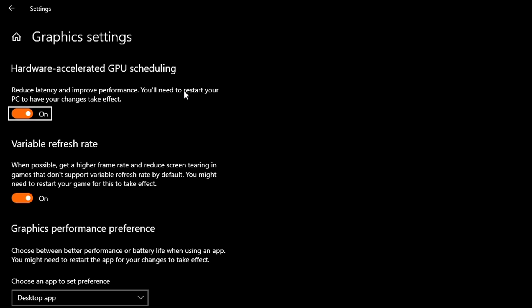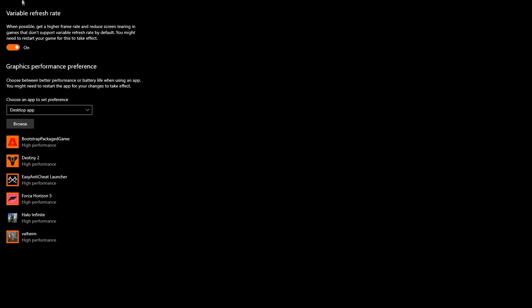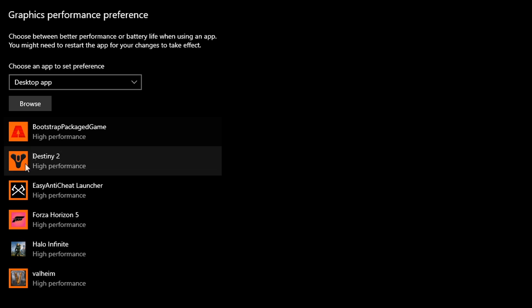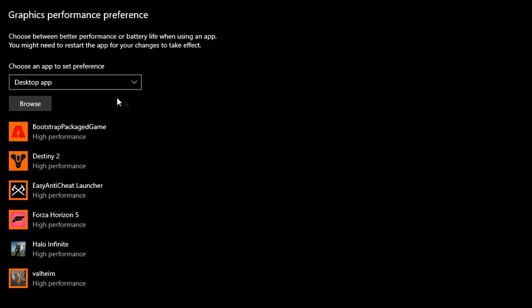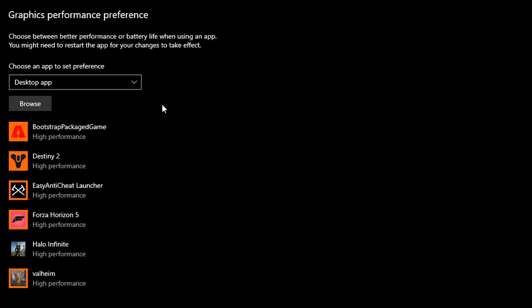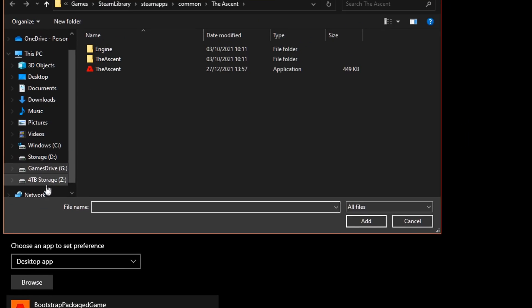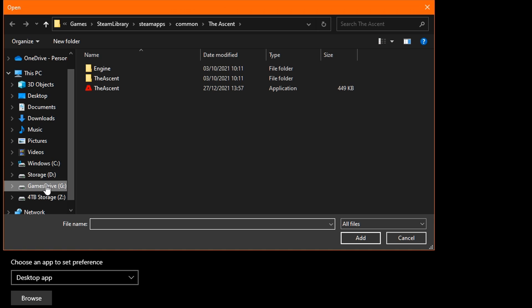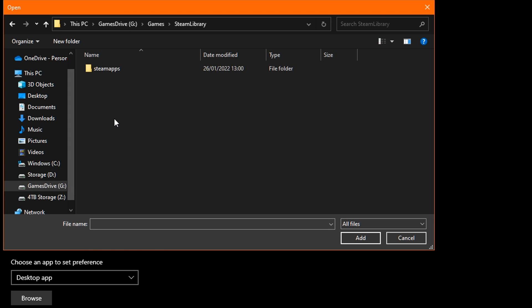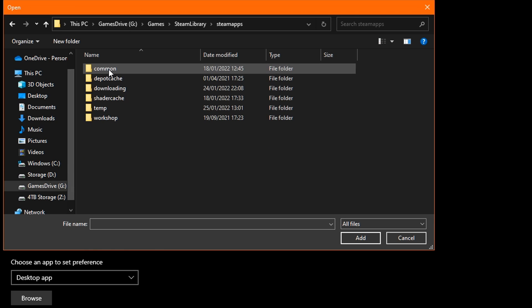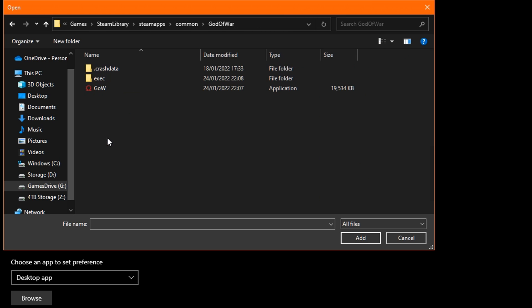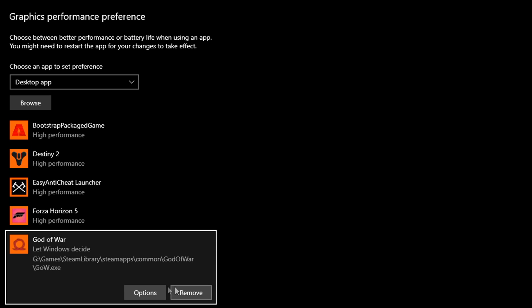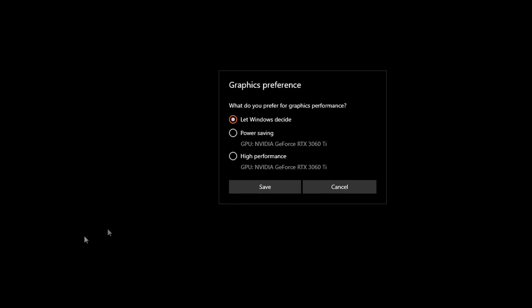Once you're done, navigate down to Graphics Performance Preference. And basically, you always want to add your games to this Graphics Performance list. In order to do this, you will need to know exactly where your game is installed, and you'll need to add the games launch application to the list. To do this, simply click Browse, and navigate your way to find where your game is installed. Then find the application icon that launches the game, and simply add it to your graphics list. Finally, you would just need to click on Options, set the game to High Performance, click Save, and then you're done.